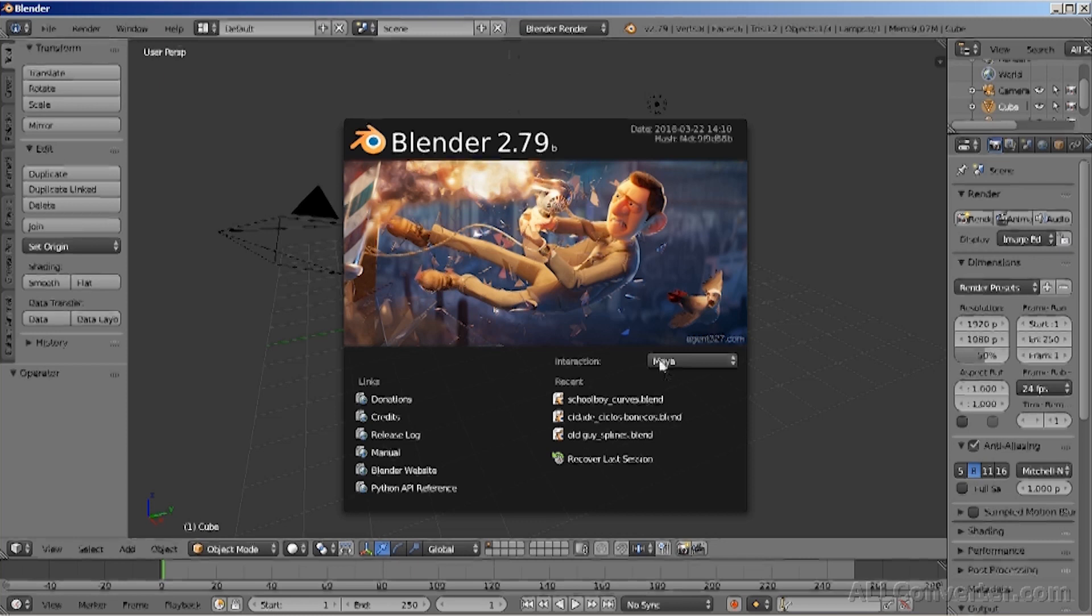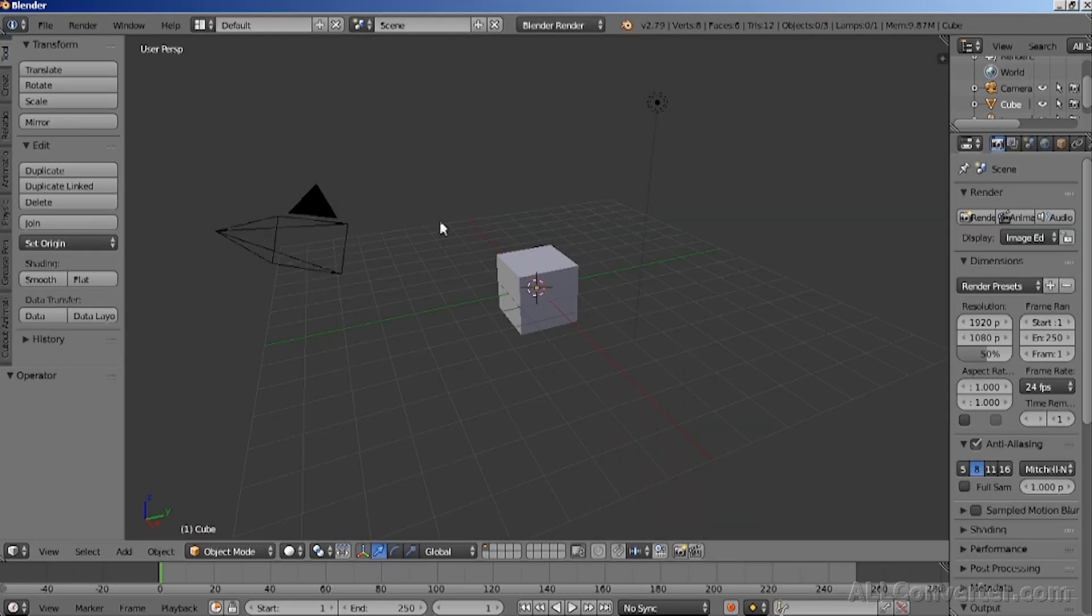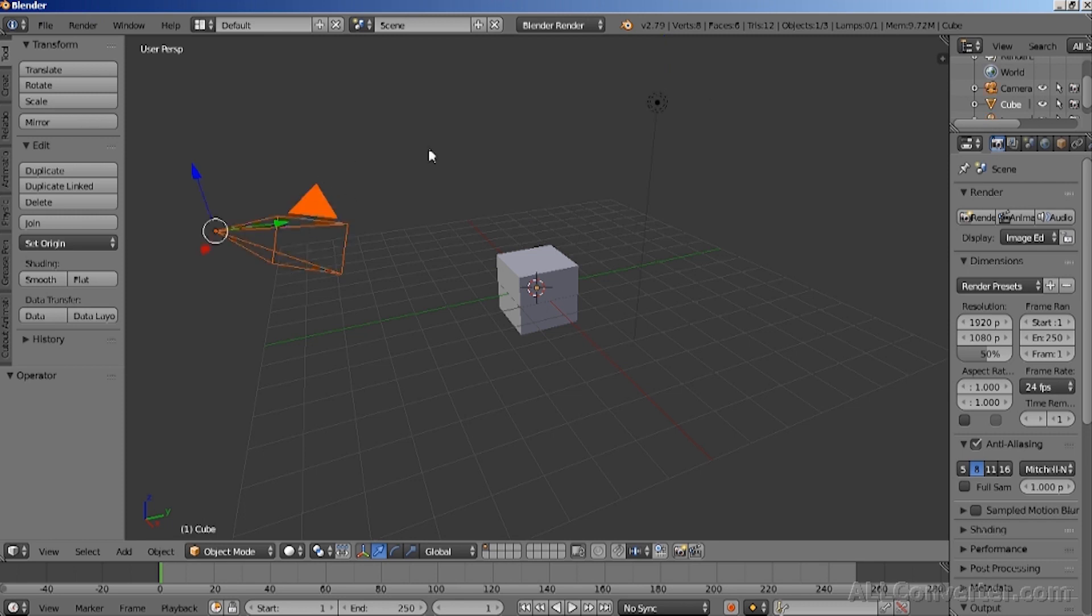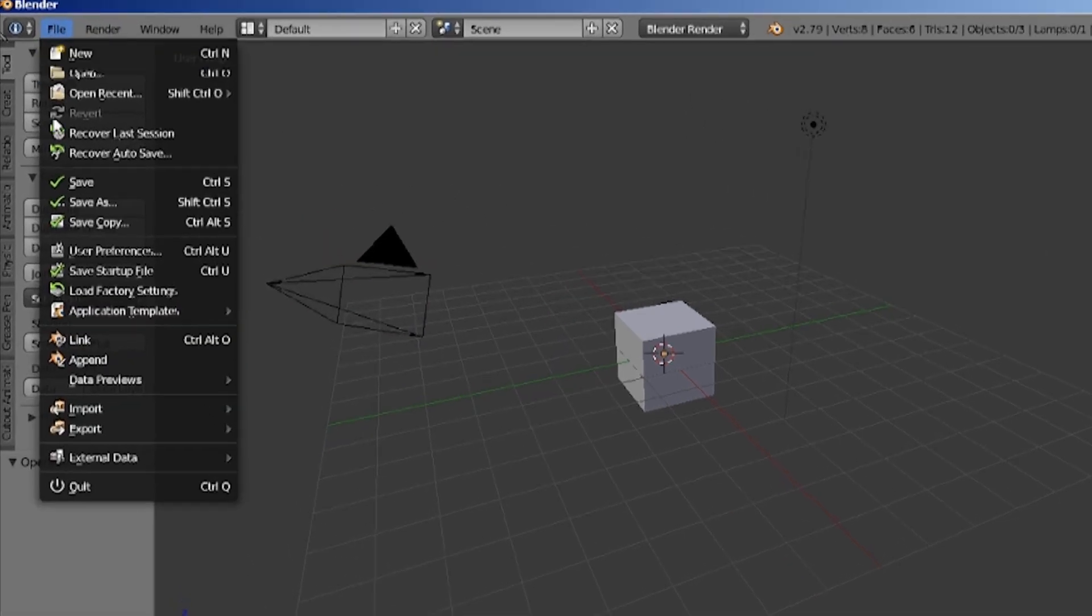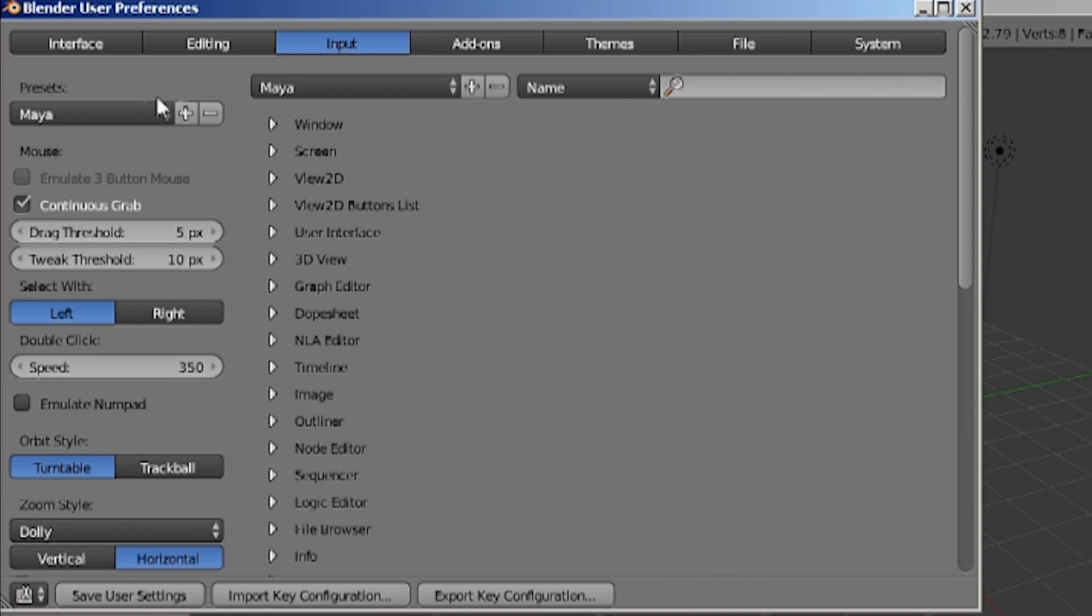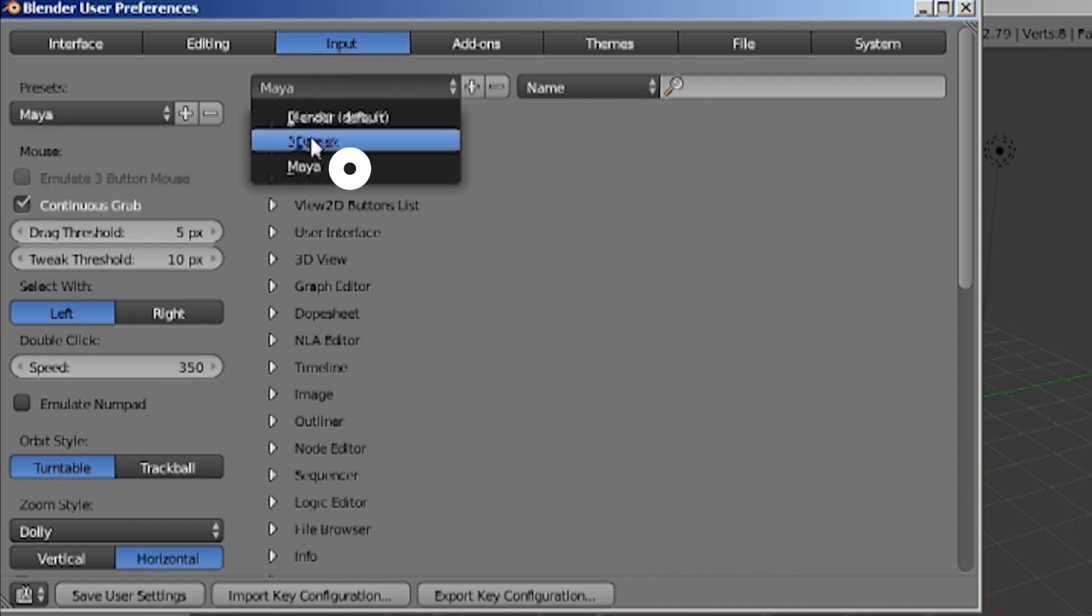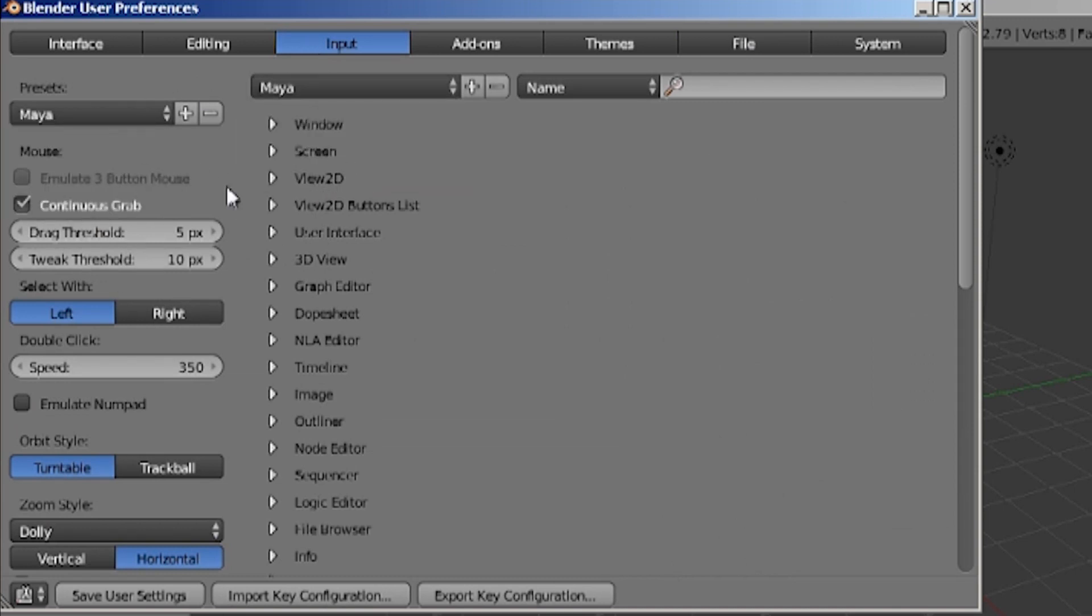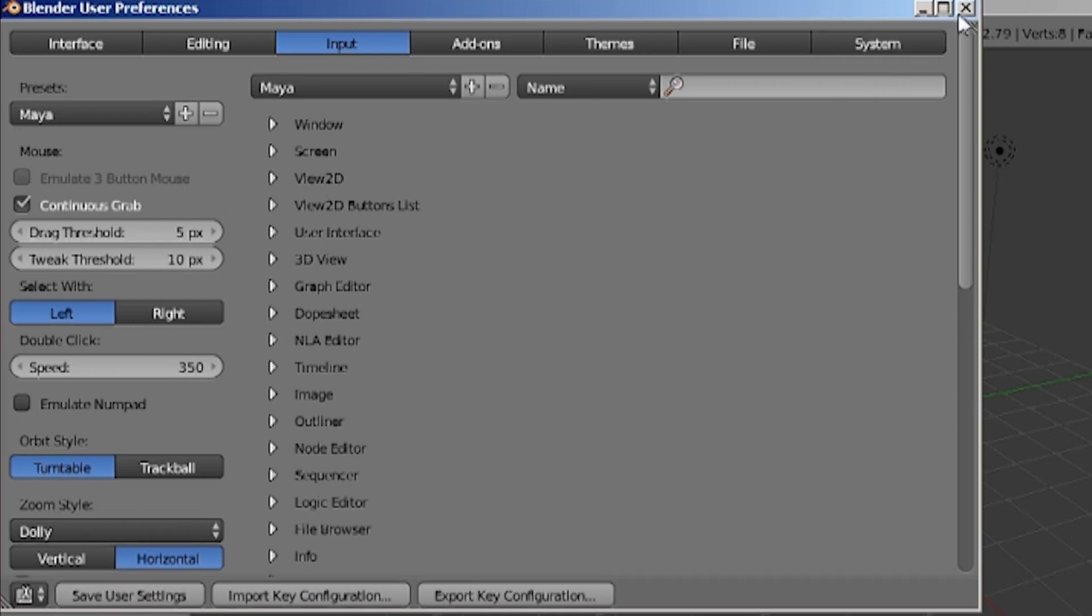So before we actually start animating our objects, we need to set up some settings in Blender to make it easier to select objects and remove them or move them in a certain direction. So as you can see in Blender, by default, you have to select objects with right click of the mouse button. But in order to set it up so that you normally click with left mouse button, like in any other software, you have to go to the settings and then set up presets to Maya and the preferences to Maya as well. This will make your preferences set it up as in Maya software.